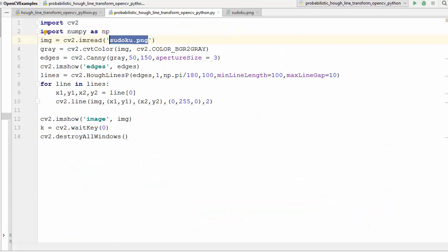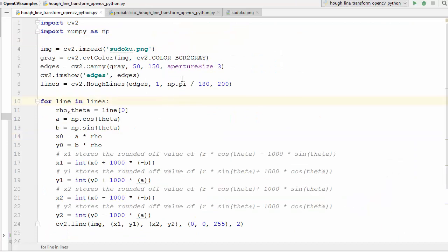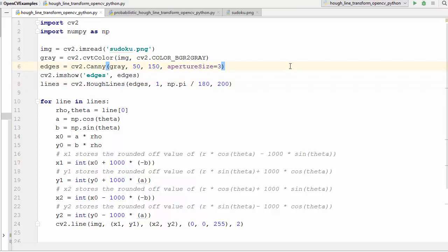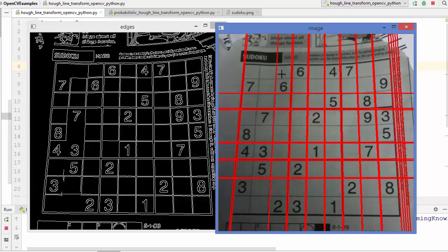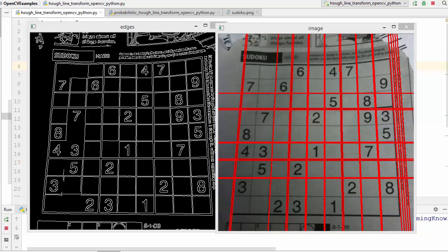Let's go to our editor — this was the code we wrote last time, where we used the HoughLines method for detecting lines inside the Sudoku image. Let's run this example quickly to see the result we got last time. The problem with that result is that these lines go from one end to the other end, and this kind of Hough transform takes a lot of computation.